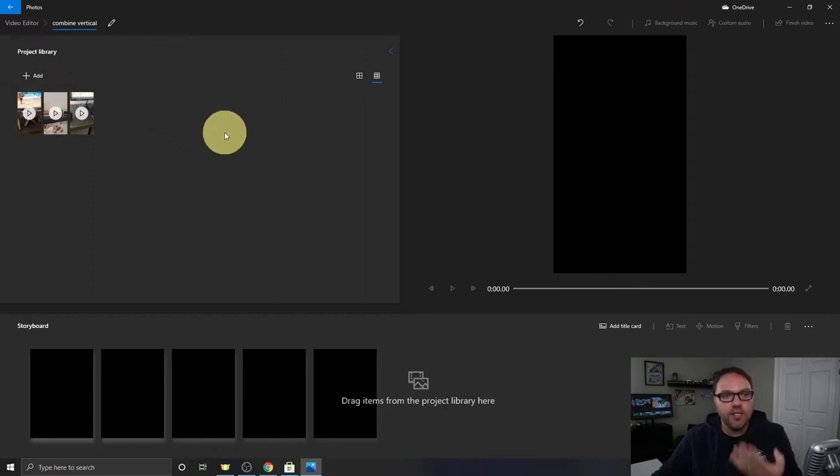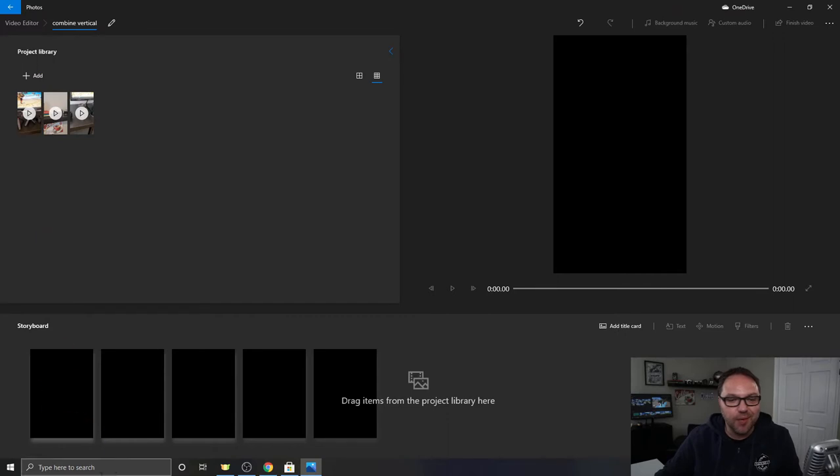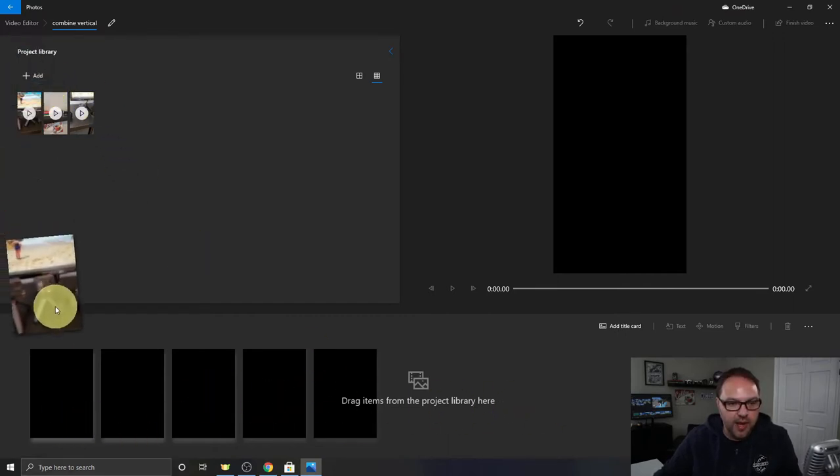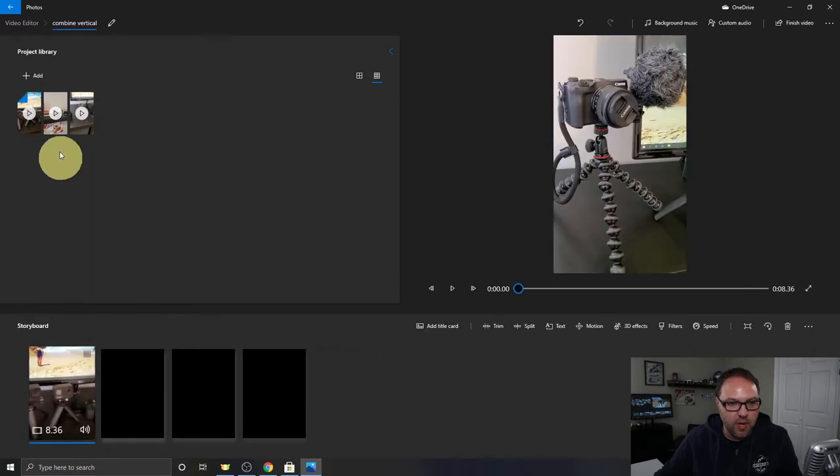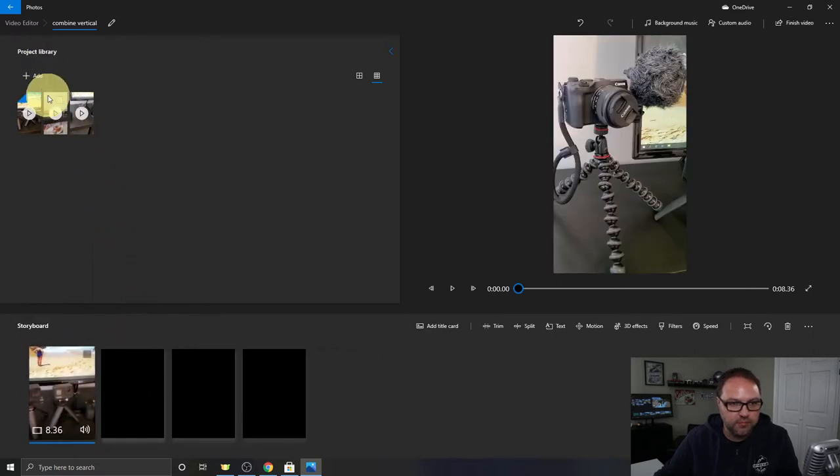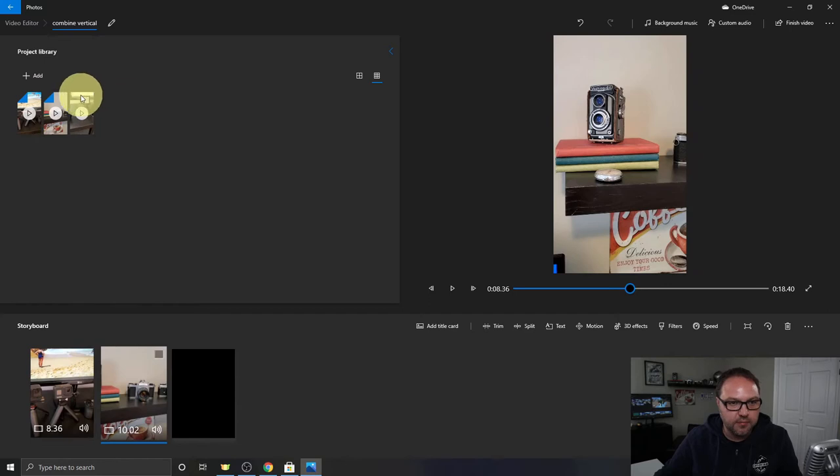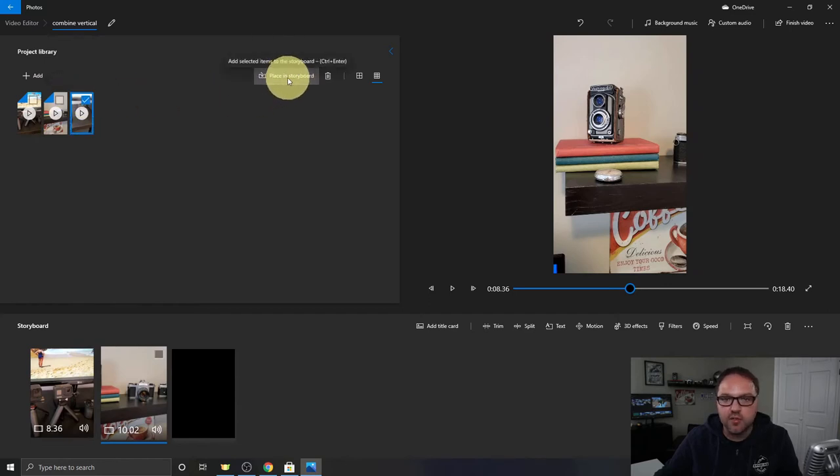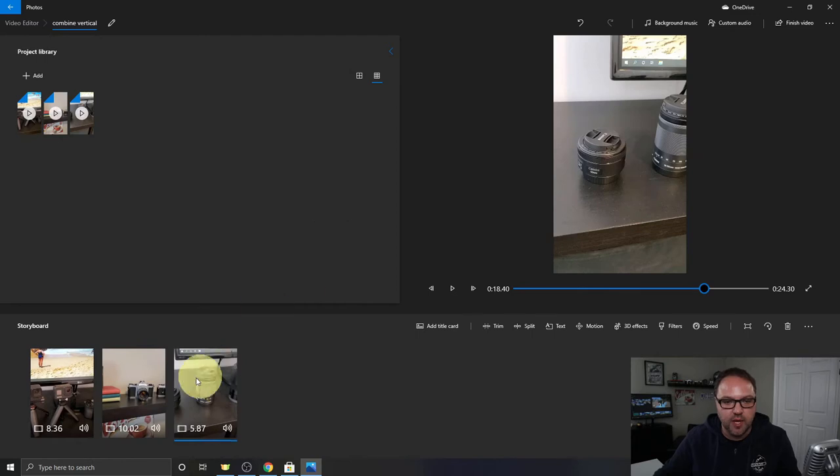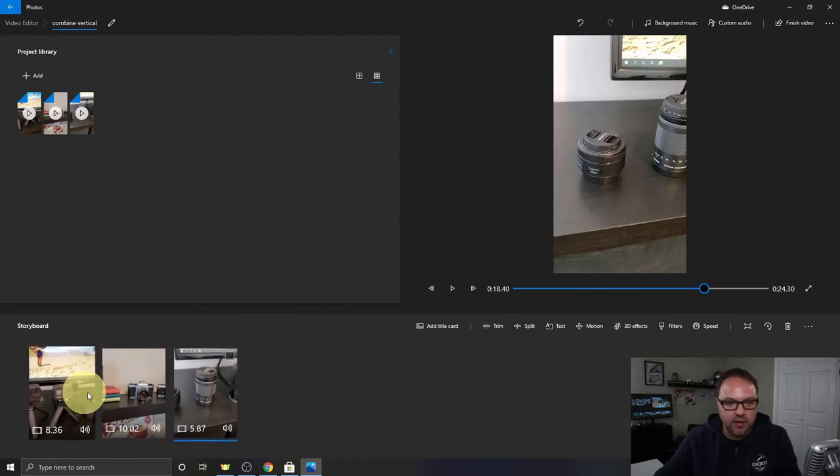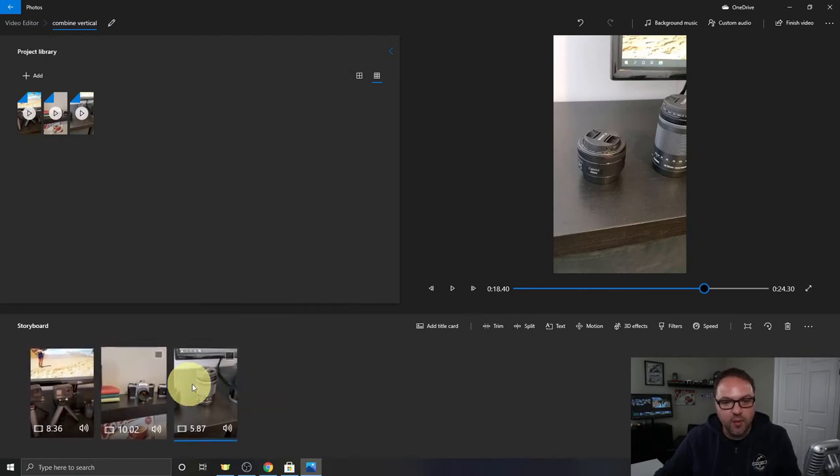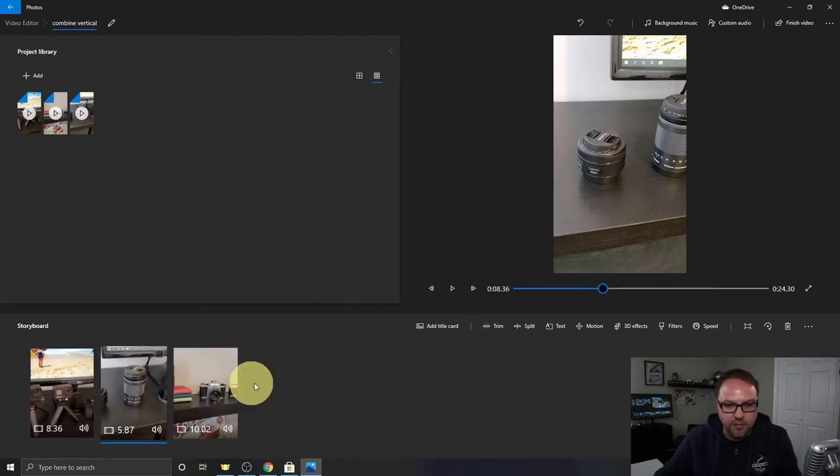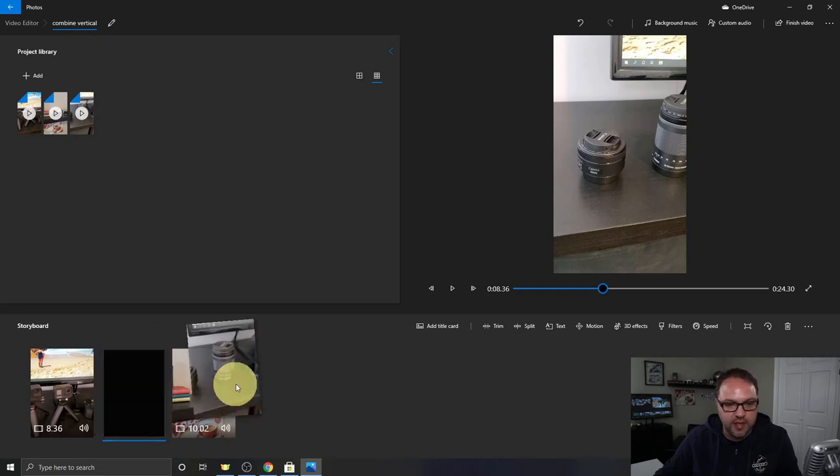Now once they're in your project library here, we need to bring them down into our storyboard here at the bottom. So let's go ahead and drag them down one by one in the order we want to put them in. Just like that. Or you could click on it and hit place in storyboard right there and it's going to bring it down as well. So I've got all those in there and if I want them in a different order I can just drag them and move them around just like that. I'm going to leave them in that order.